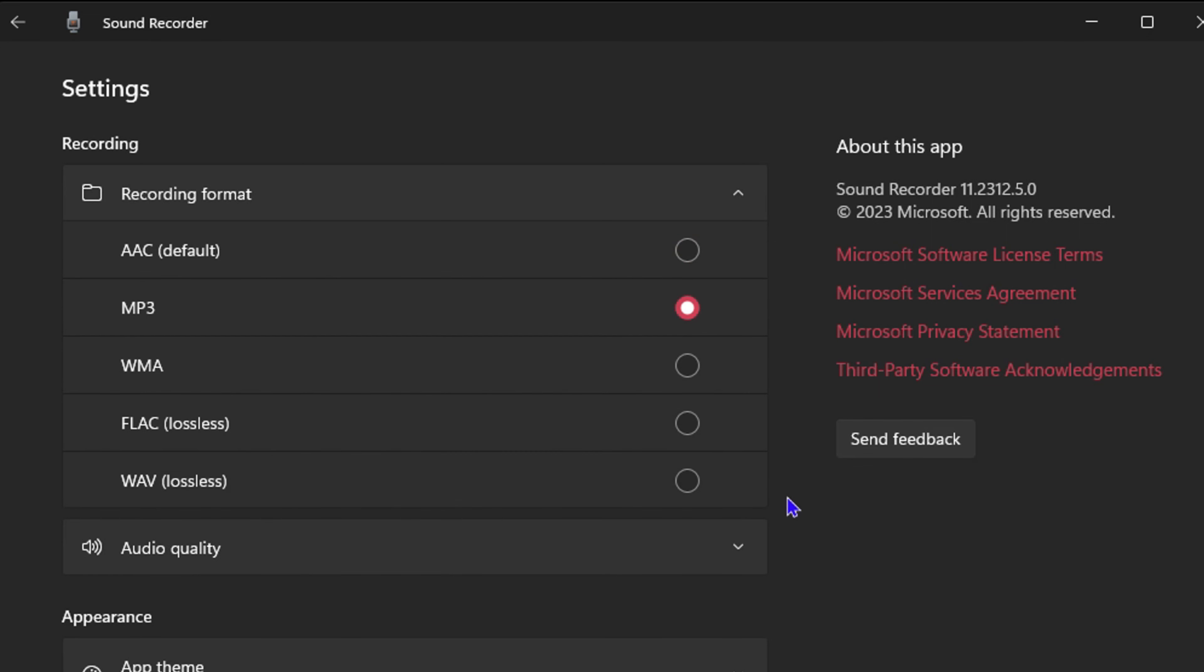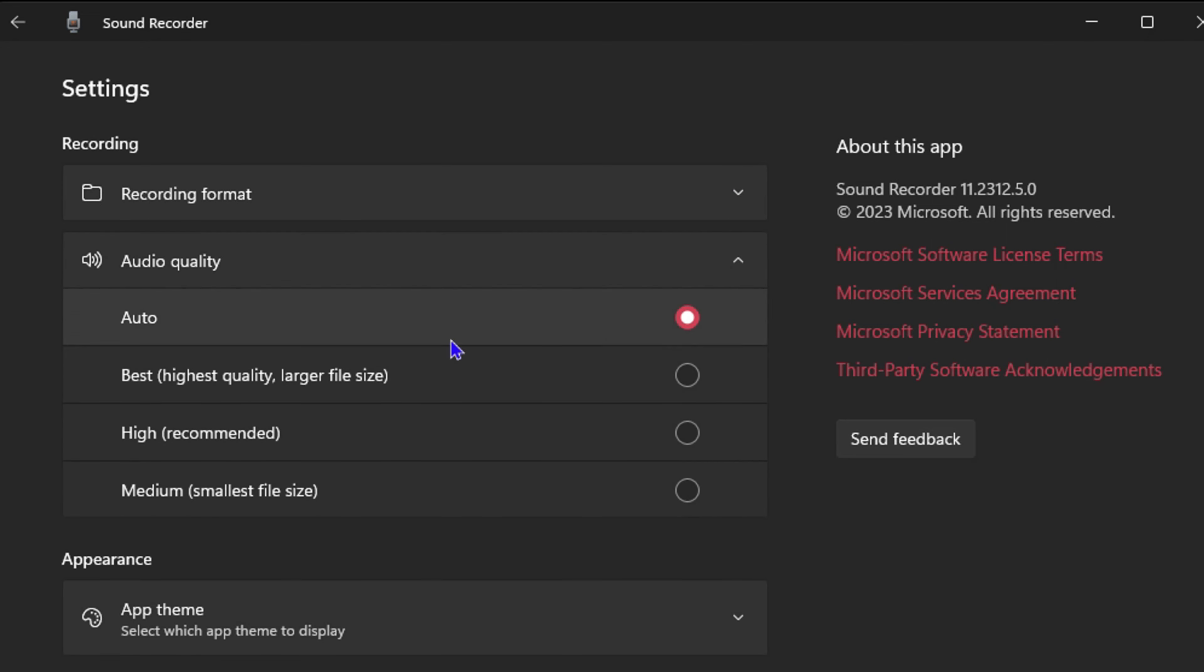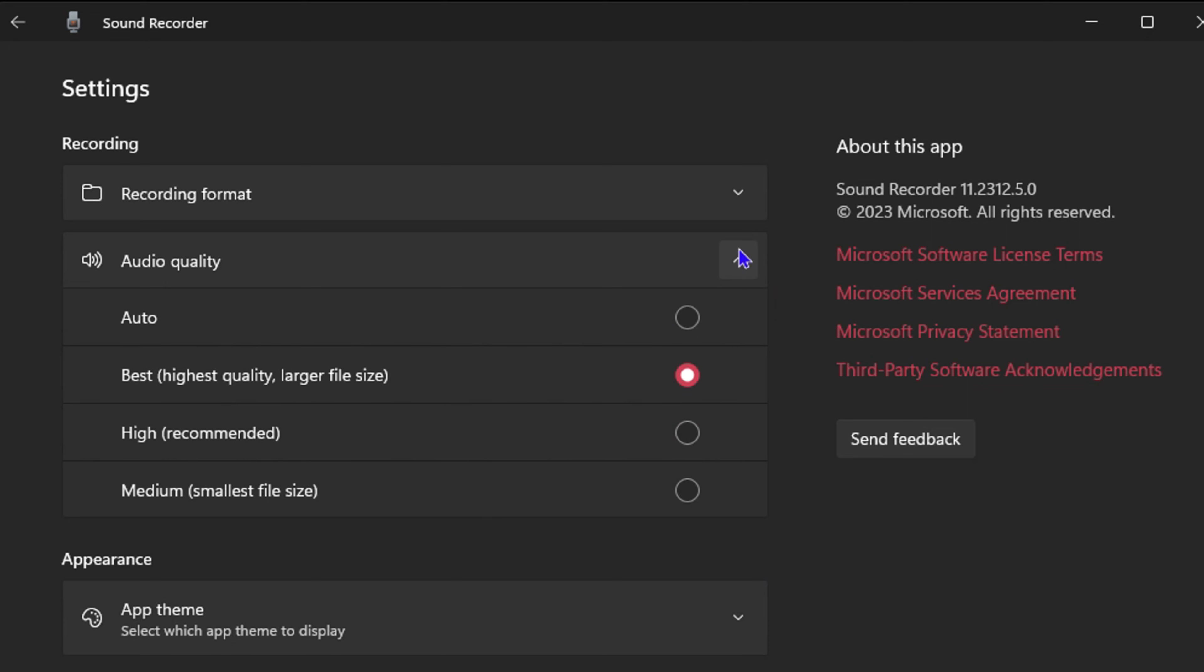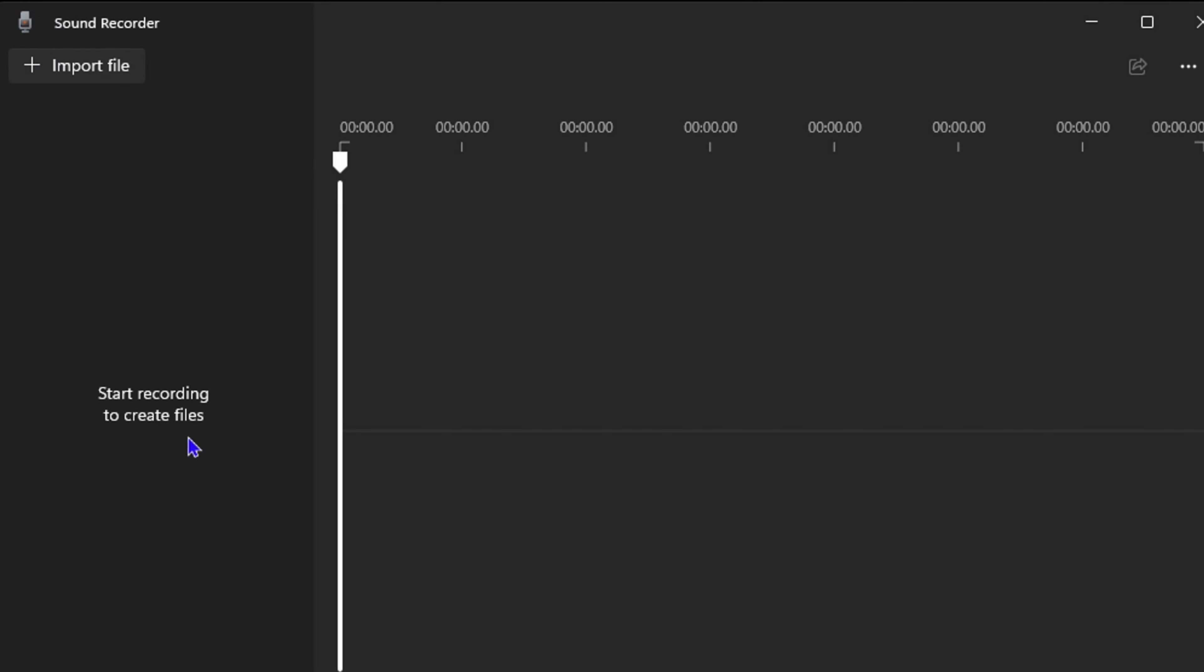The next thing you want to do is adjust the quality of your audio. I would recommend either using Best for the highest quality, or High which is recommended. Go ahead and choose whichever one - you can test both of them and see which one works for you. After you finish that, simply go ahead and click Back.